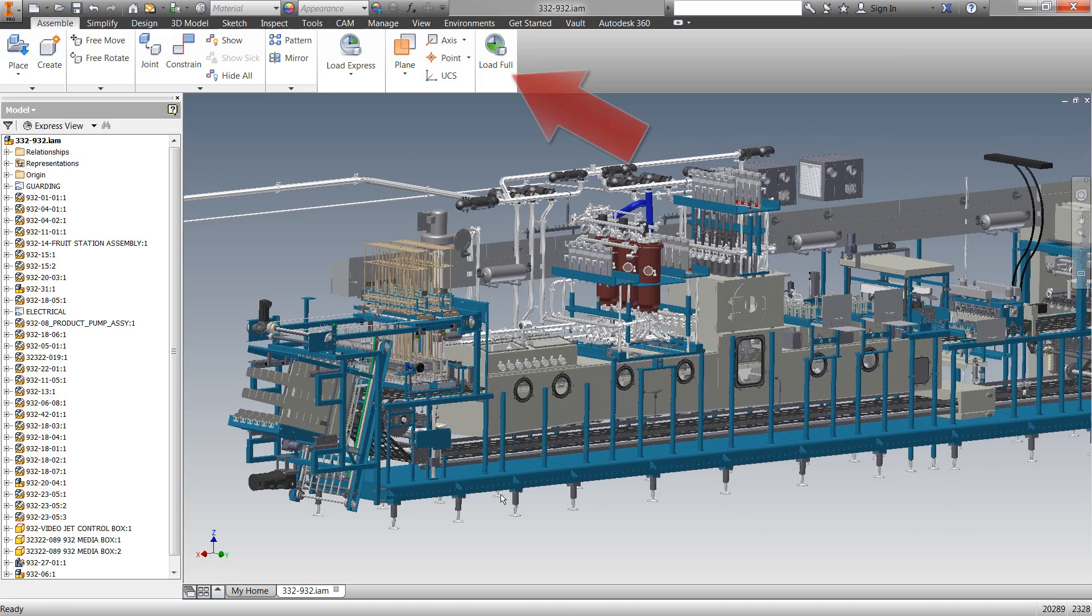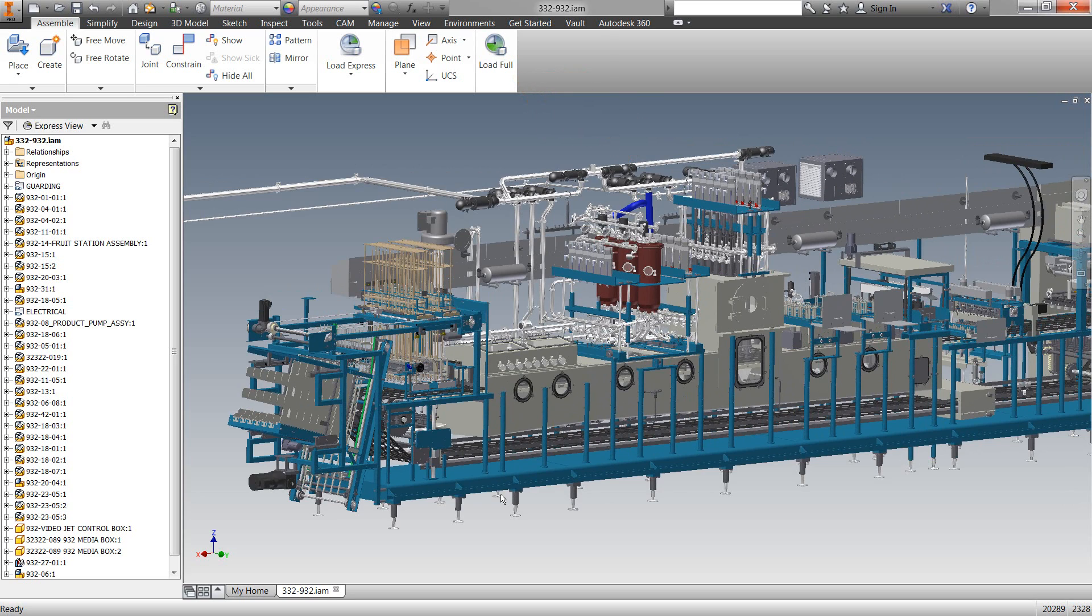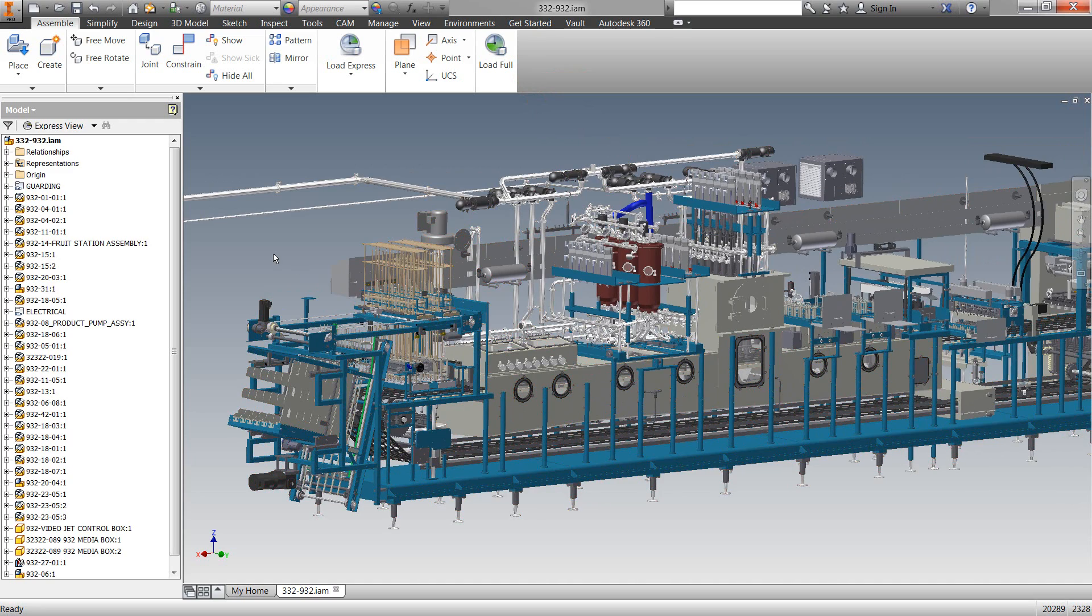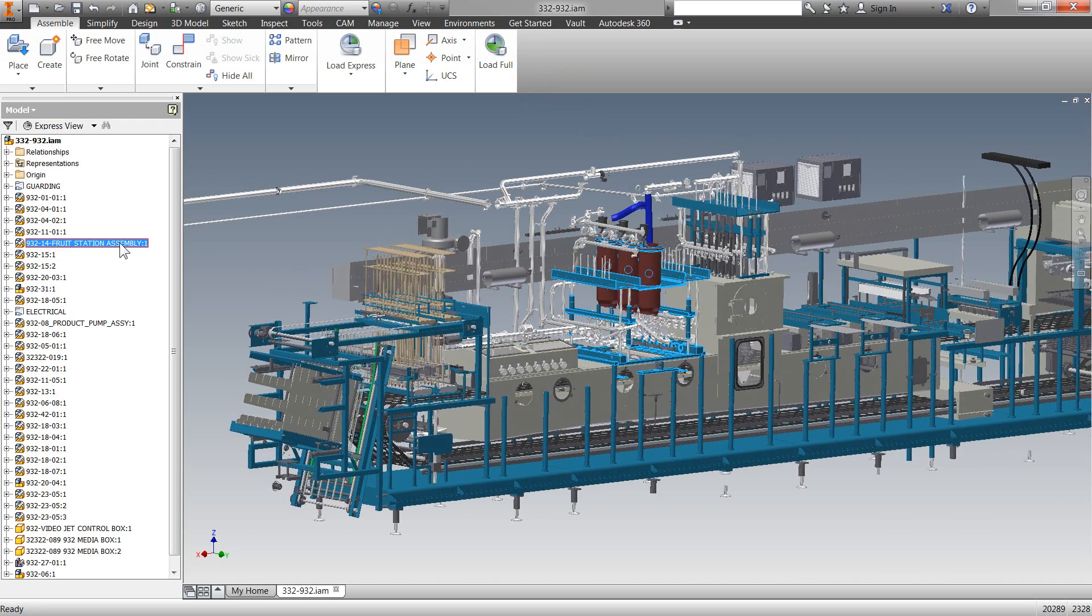You will also see up on the assembly toolbar that you have the option to load the full assembly if you want to. However, one of the enhancements for 2015 is that our developers added some functionalities to this Express Mode that is really cool.